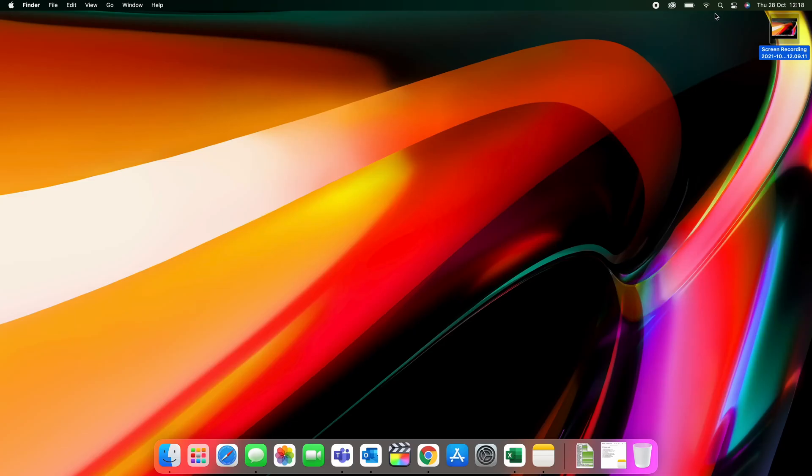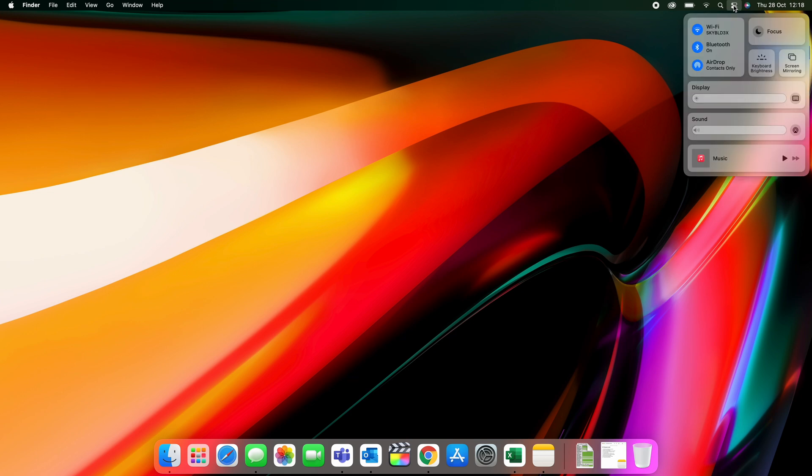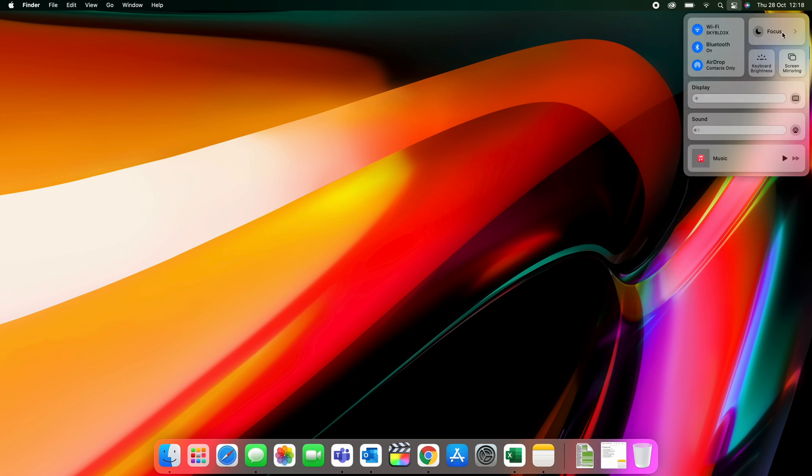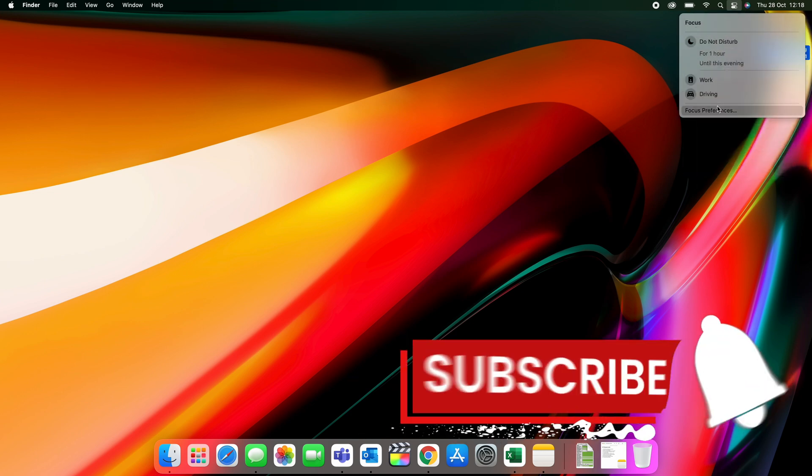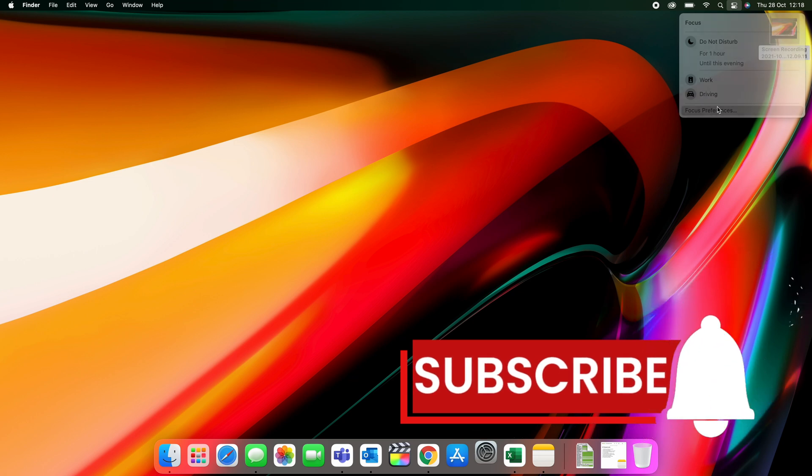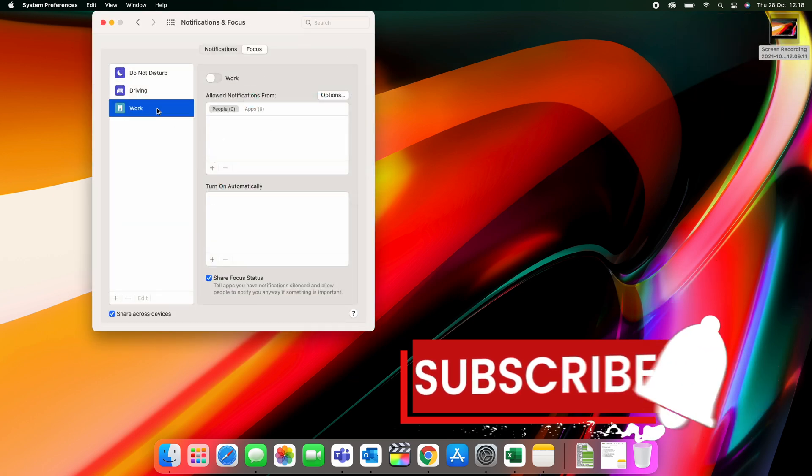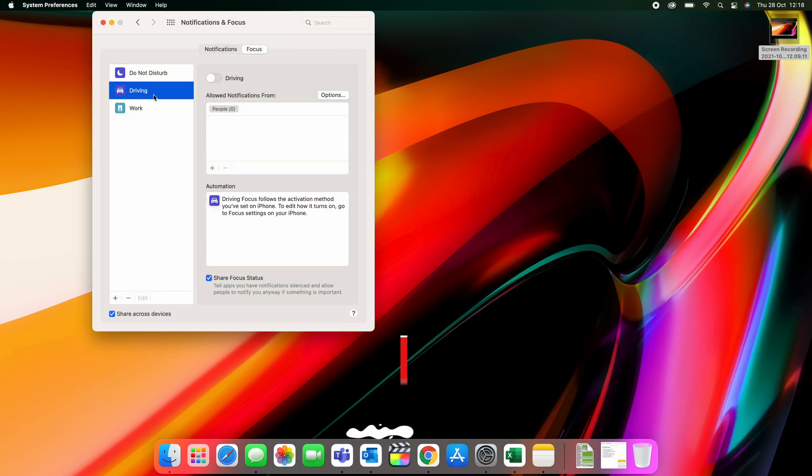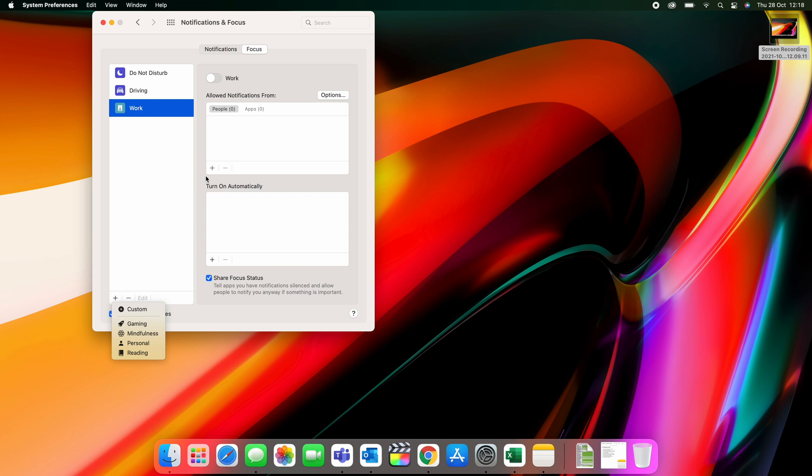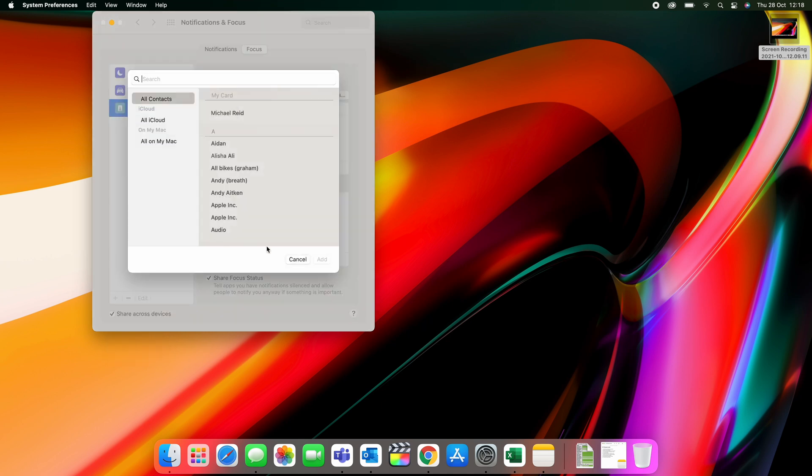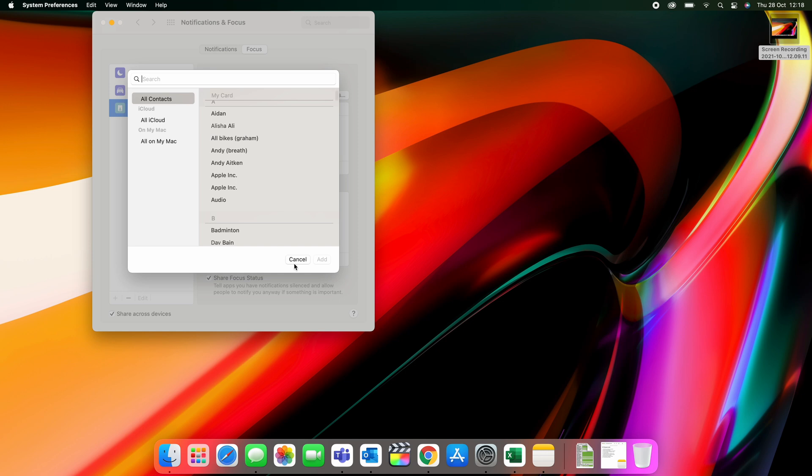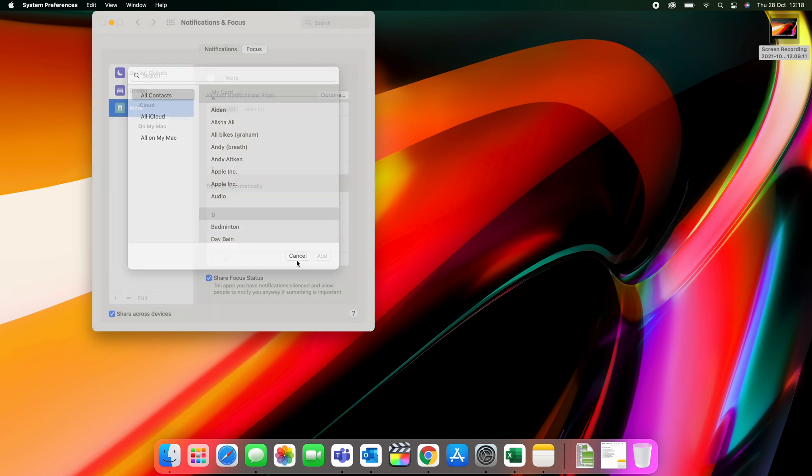Focus Modes is new on macOS and iOS 15. It transfers to all devices. Simply go to your top menu bar, select the grid, and in there you'll find Focus from the control panel. You can add work, sleeping, driving, lots of different focus modes in there. You can assign it to a particular person. You can also have the option to apply the focus mode to all devices. So your phone, iPad, and your MacBook.